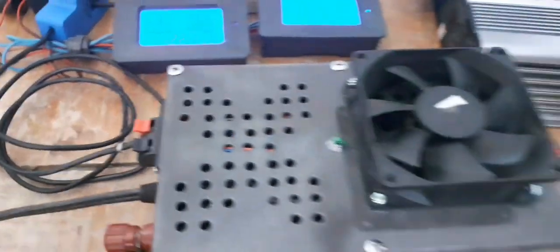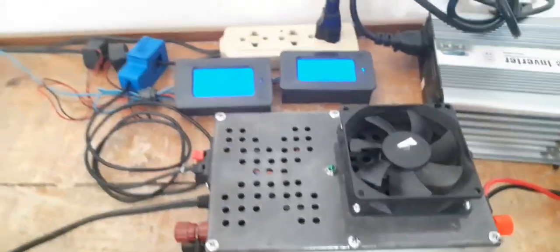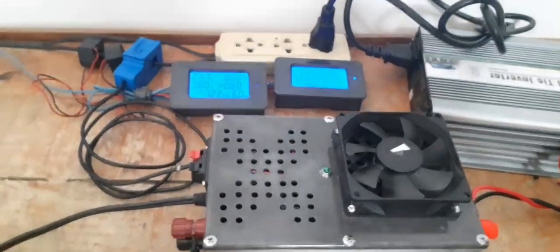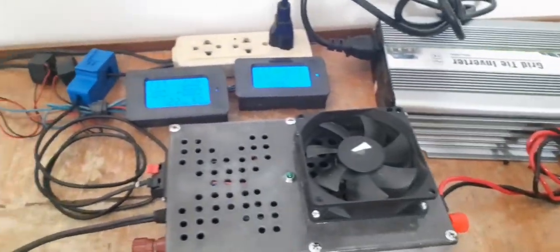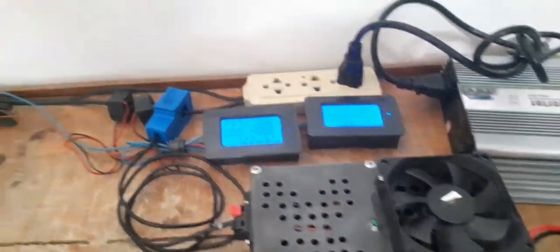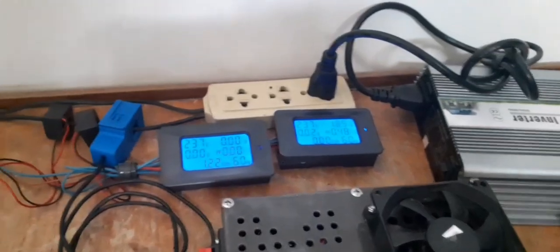Okay, now we will start to test our power limiter device.